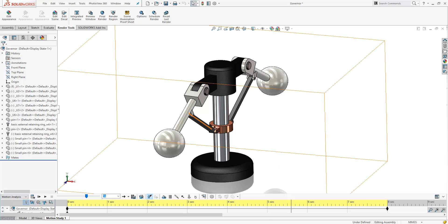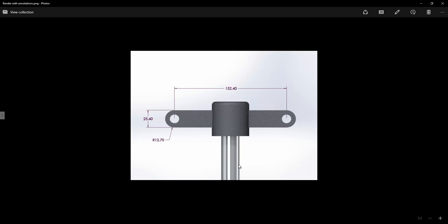One of the final updates here is the ability to do a rendered view with dimensions attached shown on screen at the moment. This is something we haven't been able to do in the past and again is a nice addition to the software.